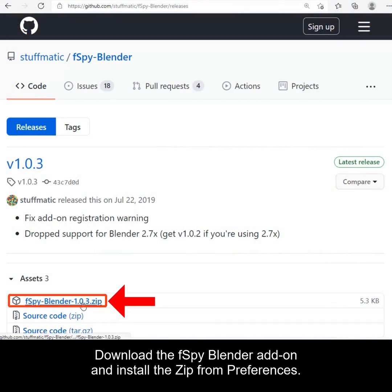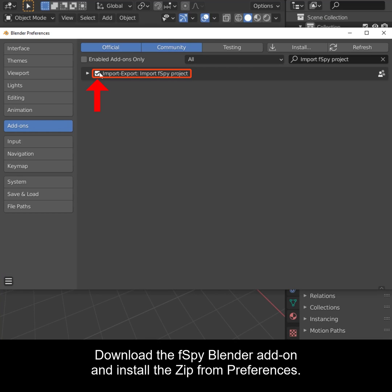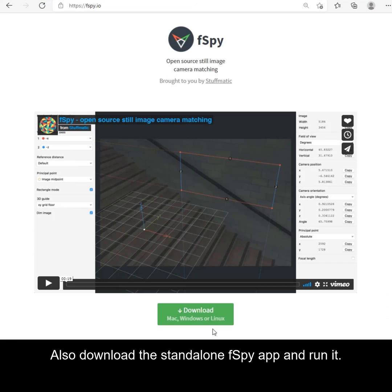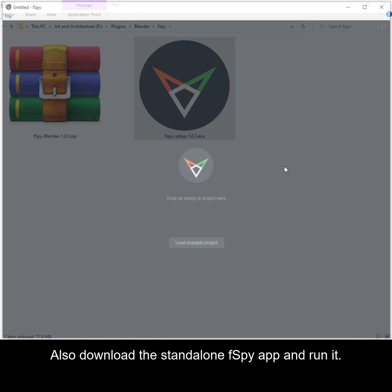Download the FSPY Blender add-on and install it from preferences. Also, download the standalone FSPY app and run it.